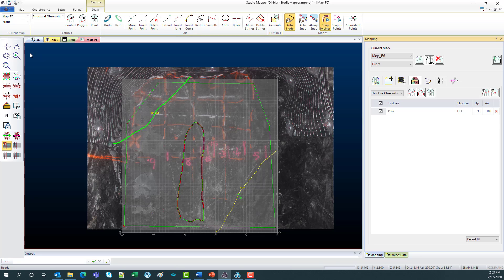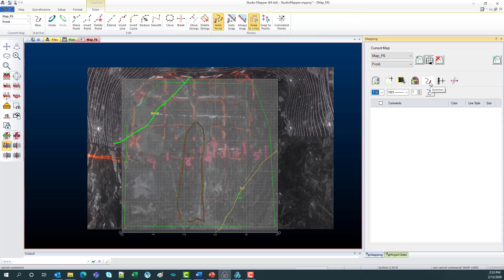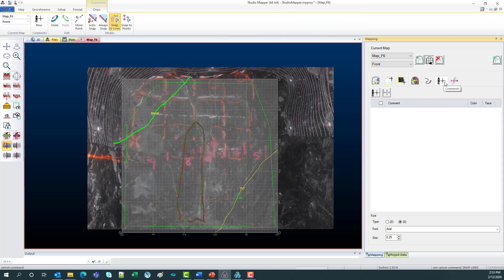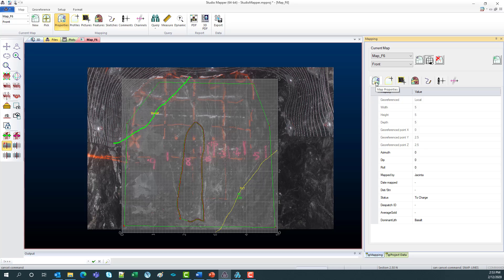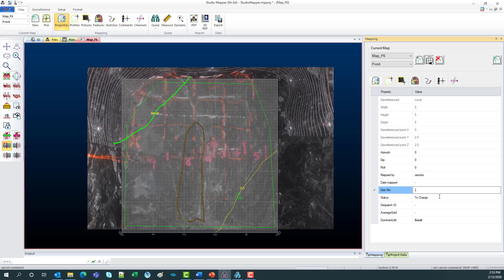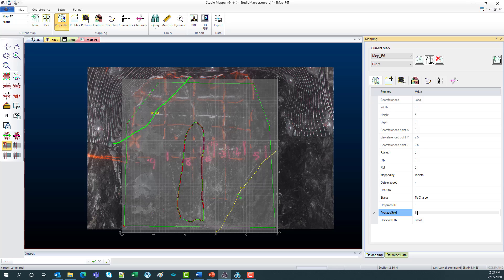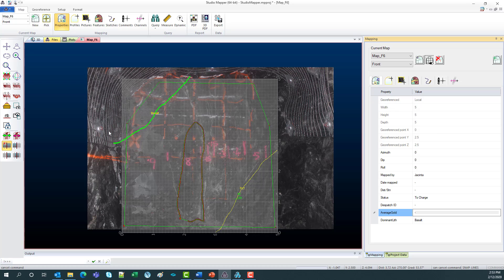We've also got the option to add in sketches here and comments. And also over in map properties, you can add in mapped by, date mapped, distance stations. We've also got these evaluated map properties included in the newest version, which can calculate the average grade by a string polygon area and also calculate the dominant lithology.